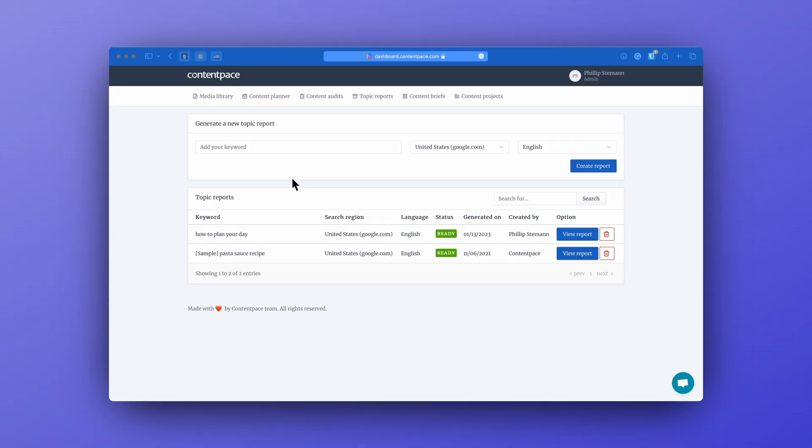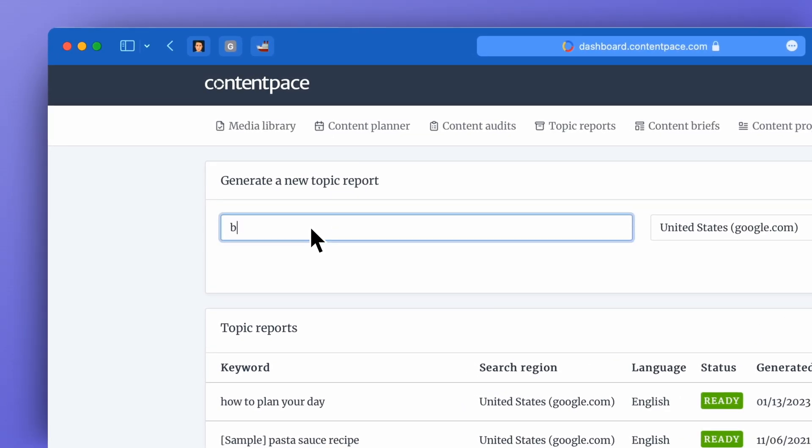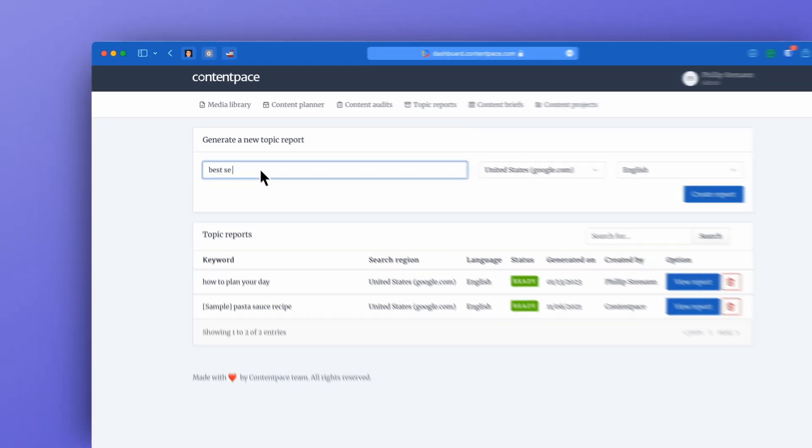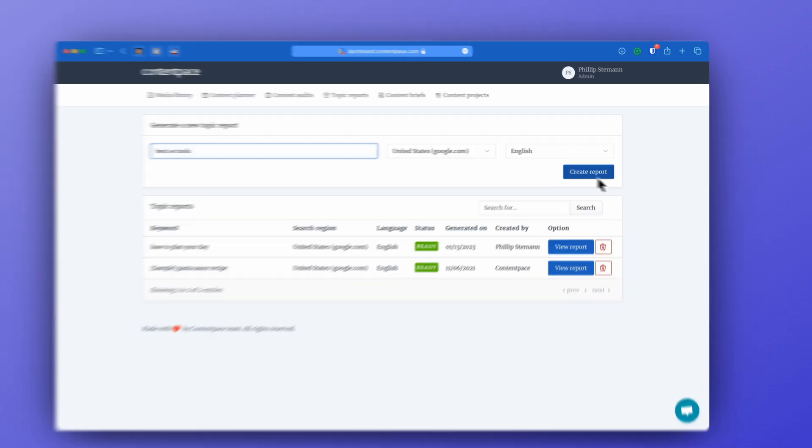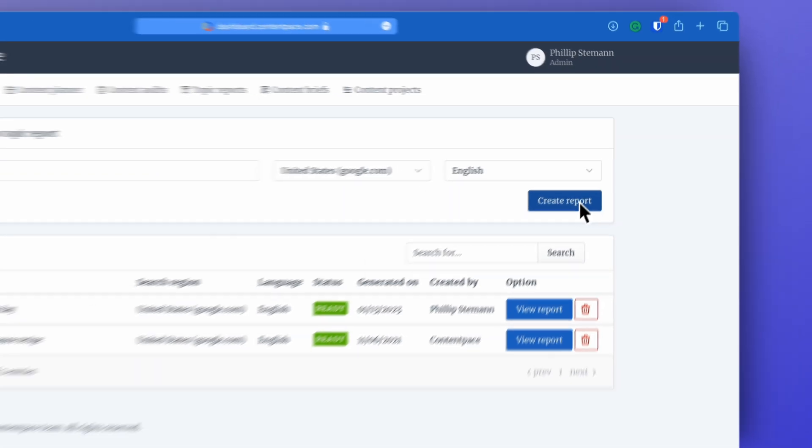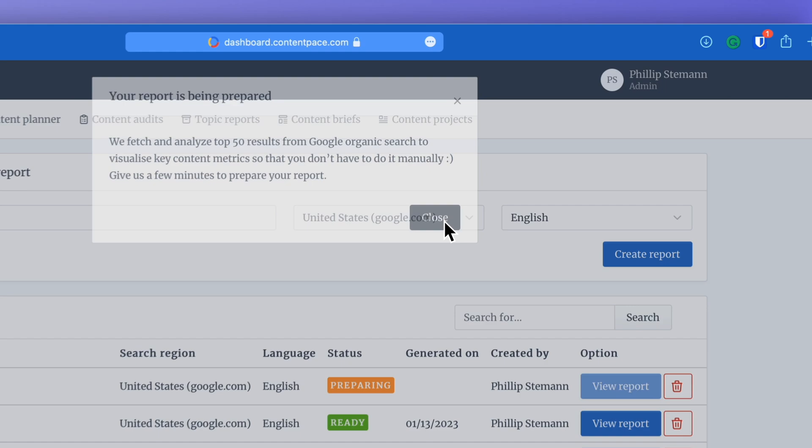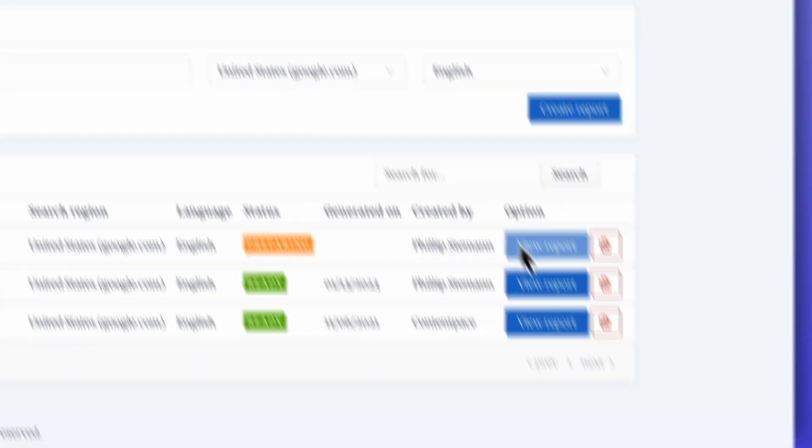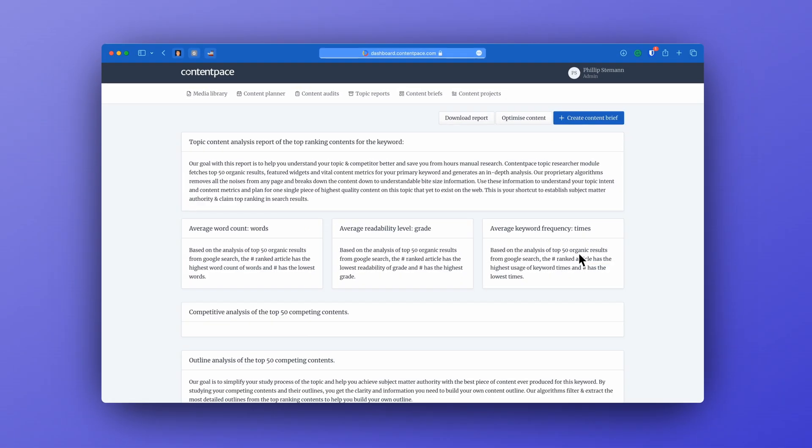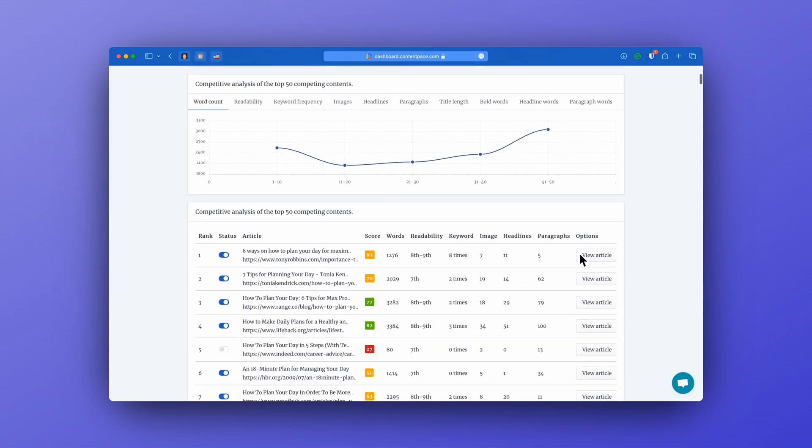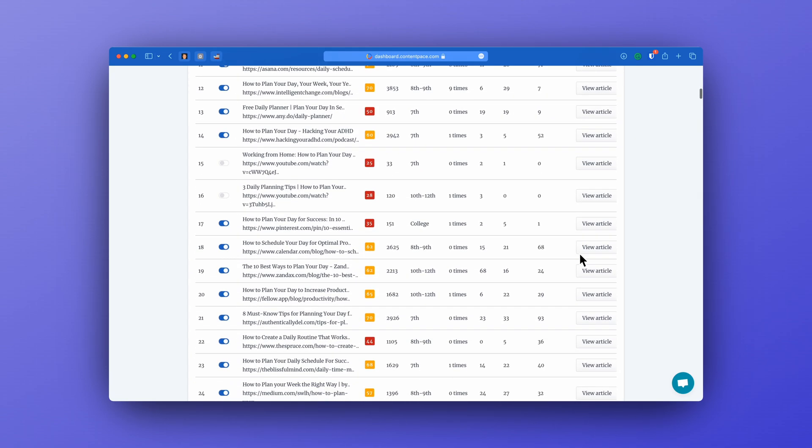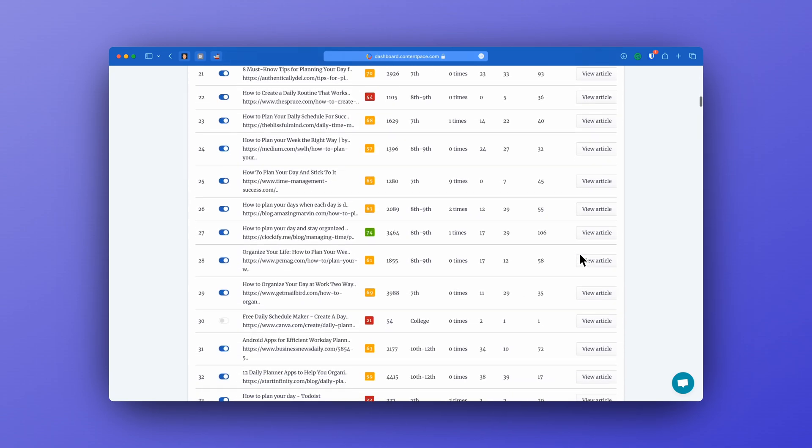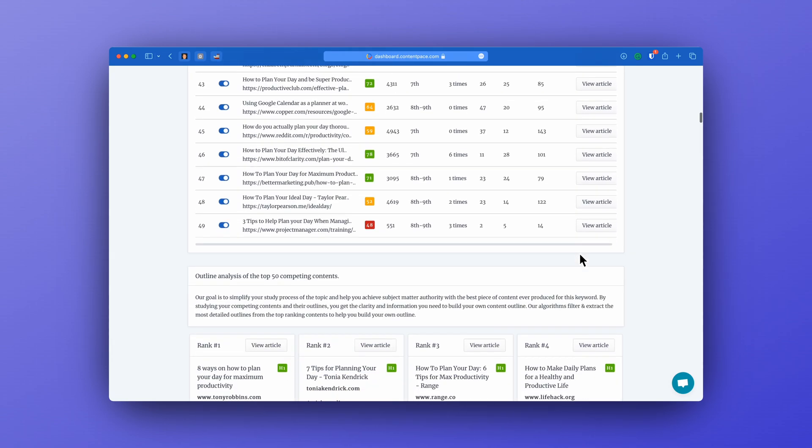To give you a quick idea about ContentPace, the way it works is that you enter your keyword or your search phrase into ContentPace and then ContentPace would scan the first 50 results on that search phrase on Google and then give you the results based on that. And what it will give you is questions, outlines, of course the websites ranking and some more for you to understand what you need to write.